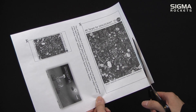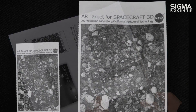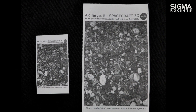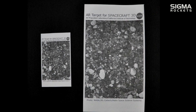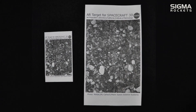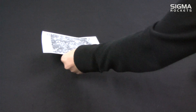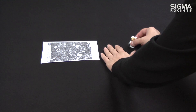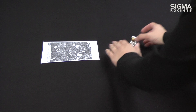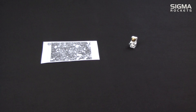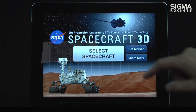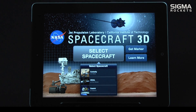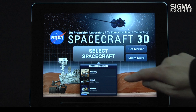We will start with the larger marker. We will place a toy astronaut next to the marker so you will see the effect of the augmented reality technology. Next we will select a spacecraft — for this video we will choose the Curiosity rover.